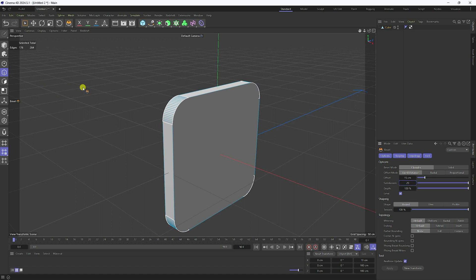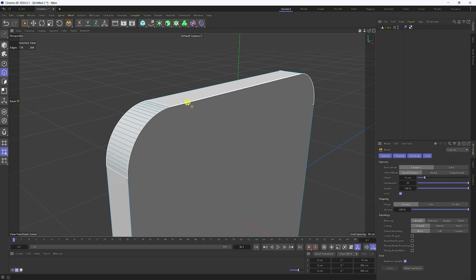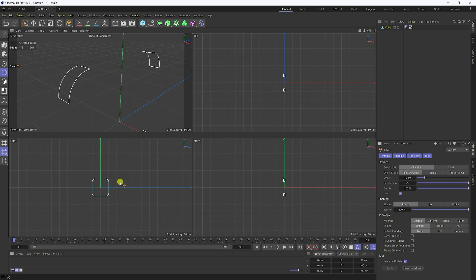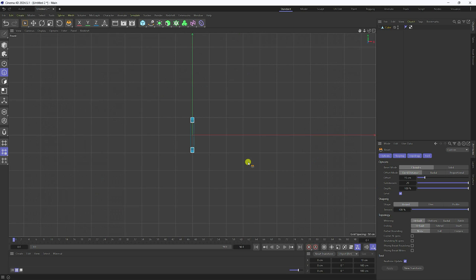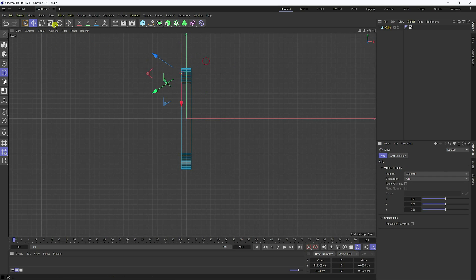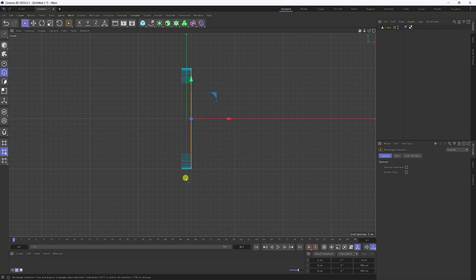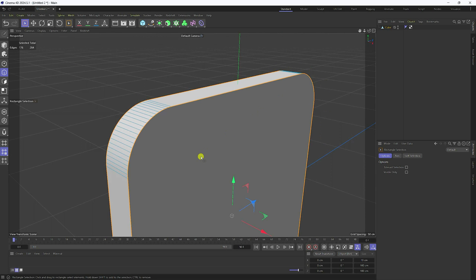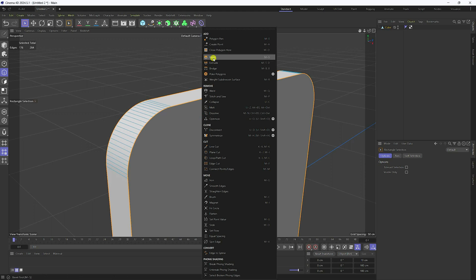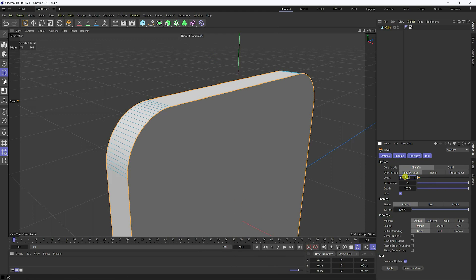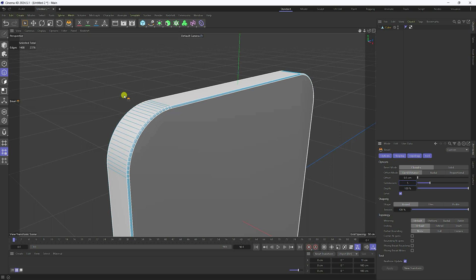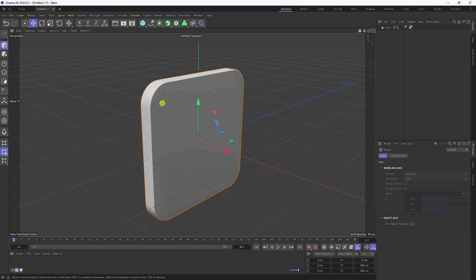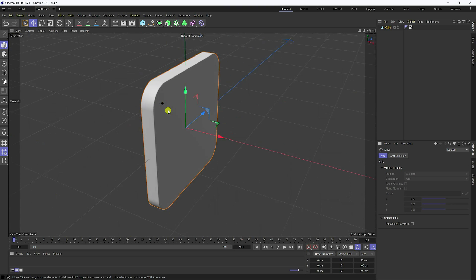Now one more time I create a side bevel effect from the side. Go to the front view panel, again select the rectangle tool, select this side corner. Right-click, use bevel — bevel amount 0.5 enter, and subdivision I like 5. That's my curve smoothness.